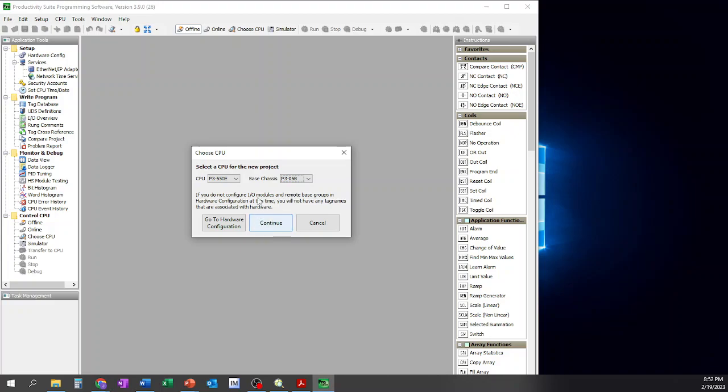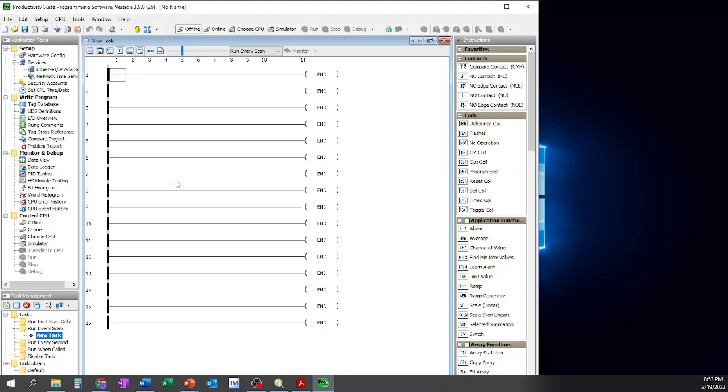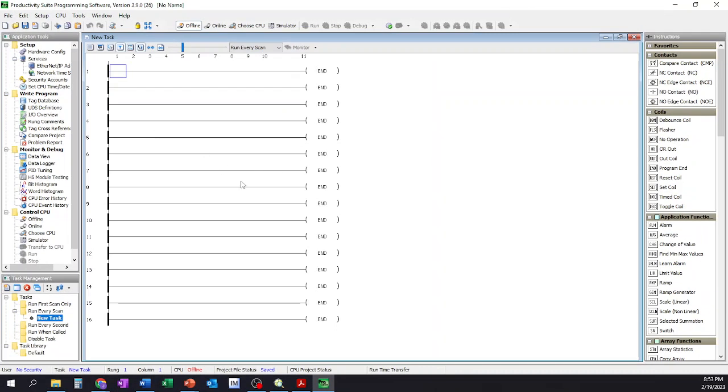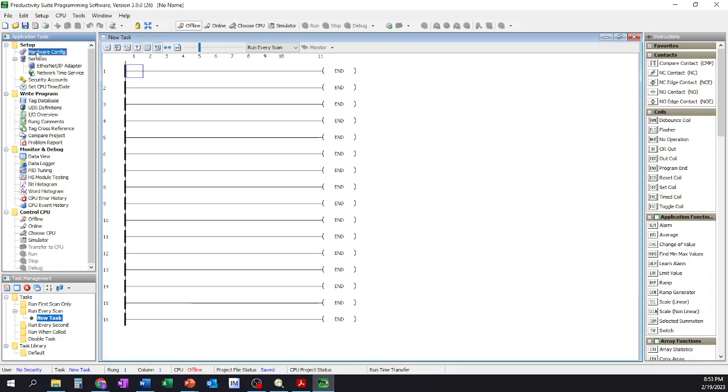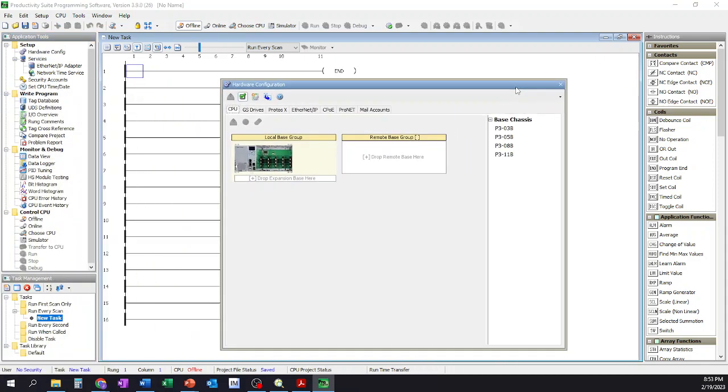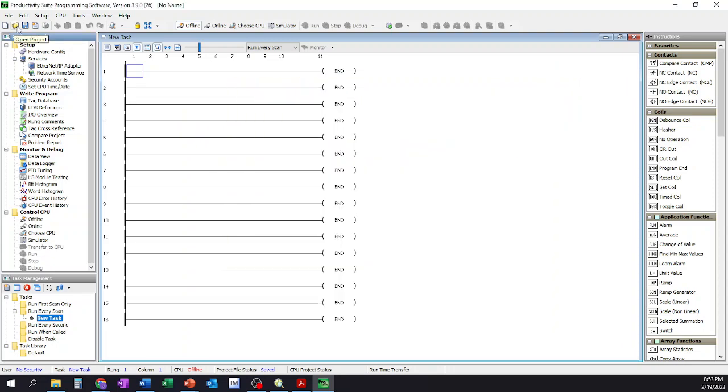Once you're done with that, you could click Continue and it'll take you to this page here. It'll go ahead and open up the very first ladder for you and basically create it and do all of that. However, I personally like to go ahead and configure my hardware before I go very far. So to configure my hardware, once I've already hit continue, or should I have done it on the other way to click the button that would have said go to hardware configuration, I can go to the Application Tools window over here and I can double-click on Hardware Configuration.